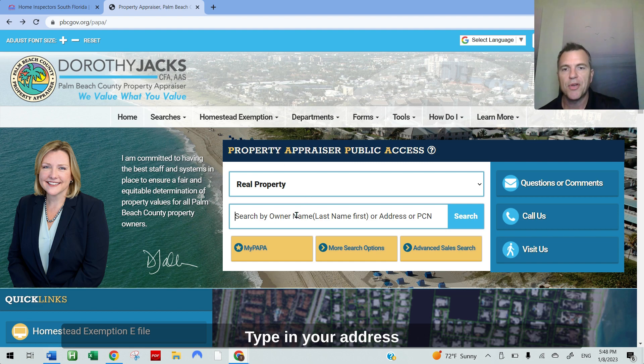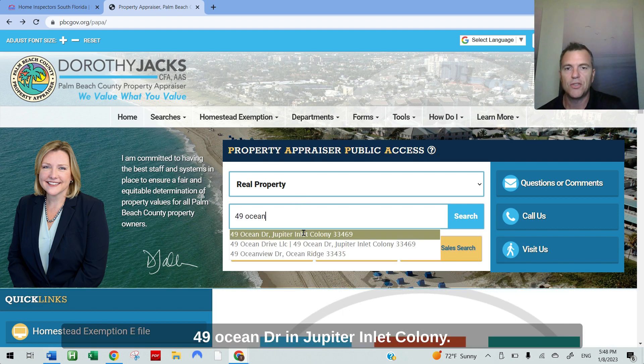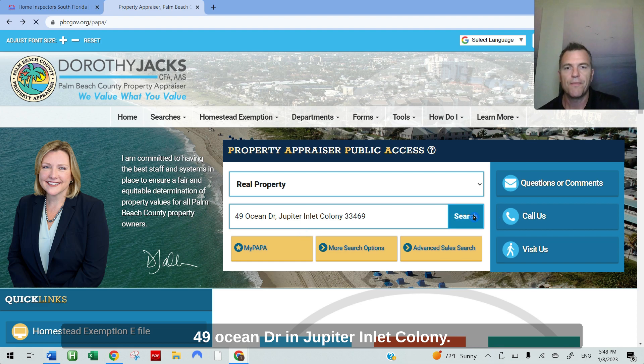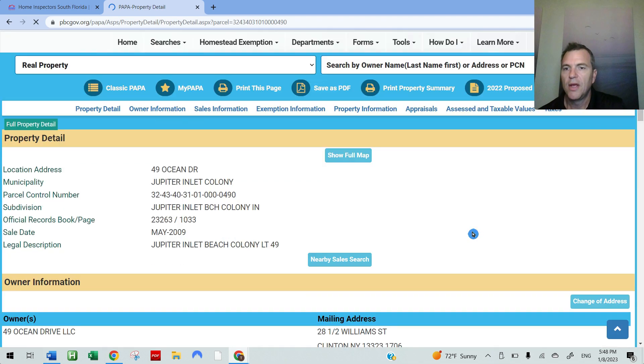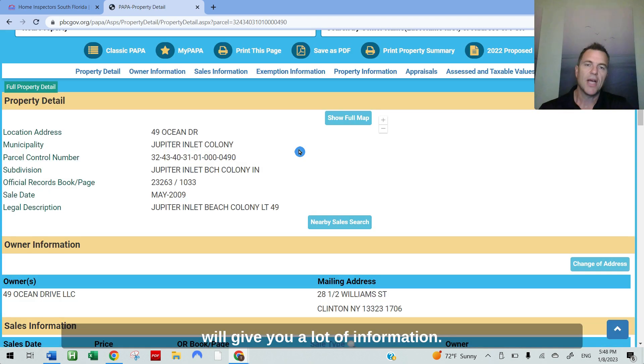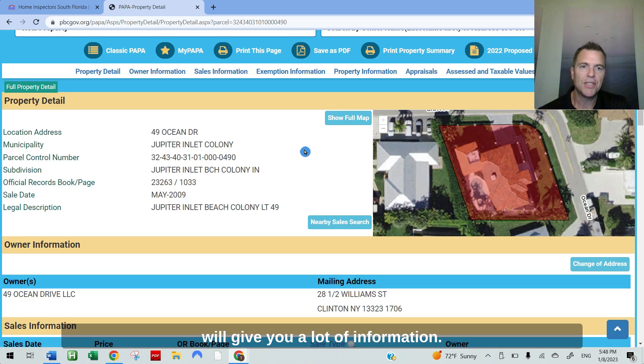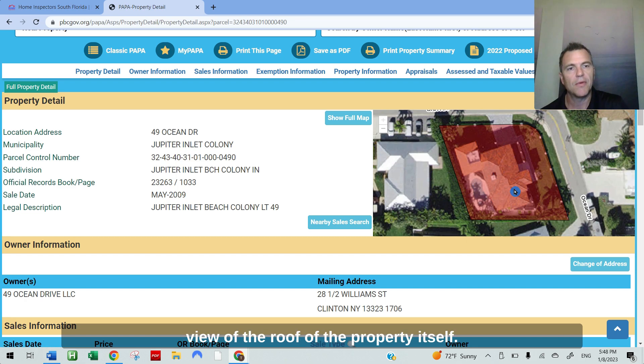Type in your address. My example today is going to be 49 Ocean Drive in Jupiter Colony. And on the property detail page, it will give you a lot of information. You'll see to the right here there's an aerial view of the roof of the property itself.